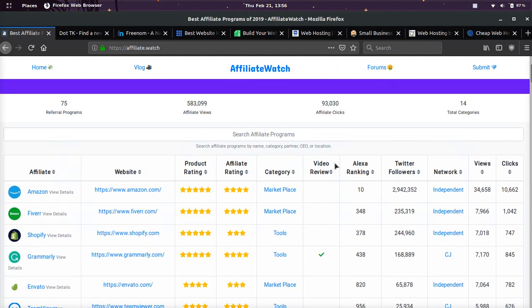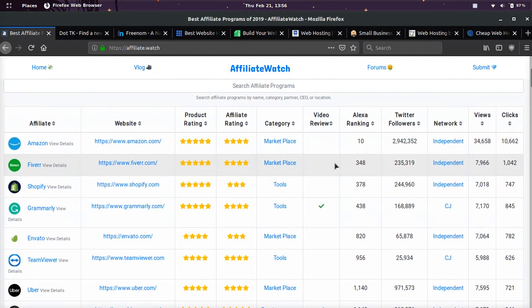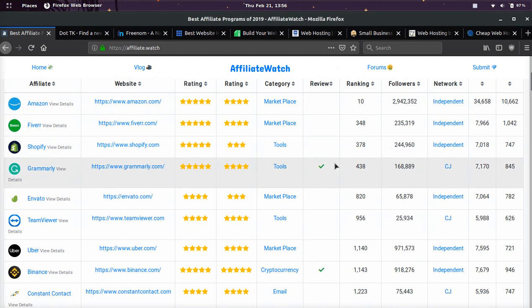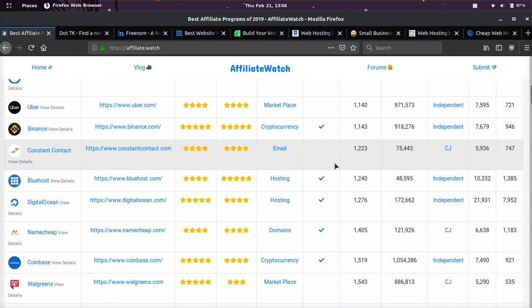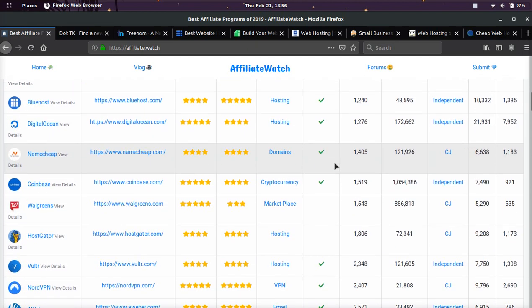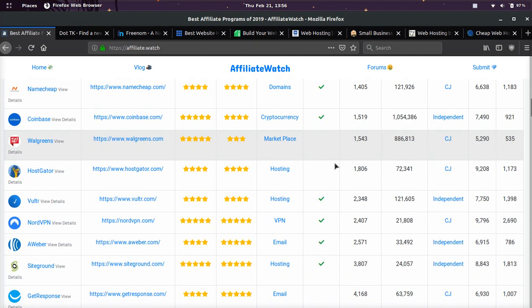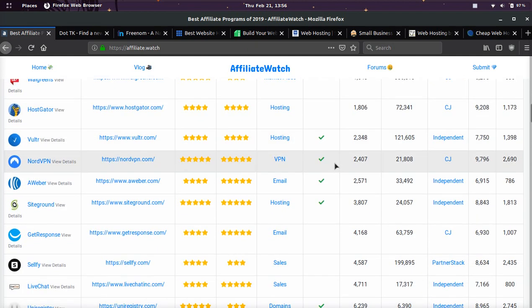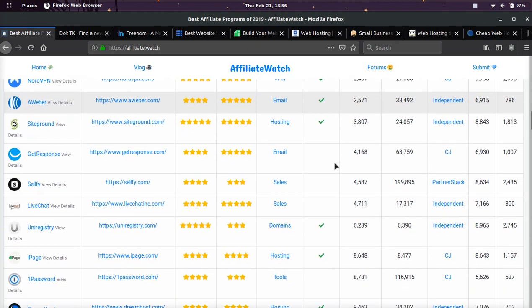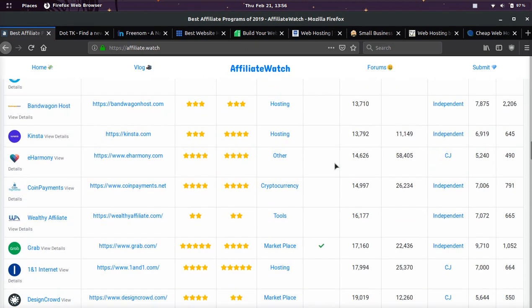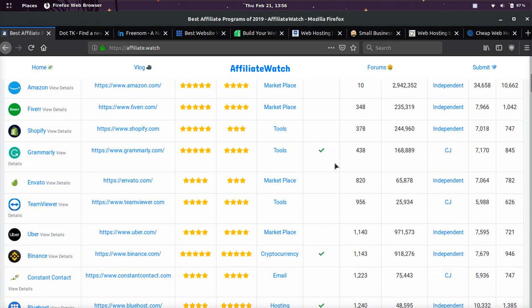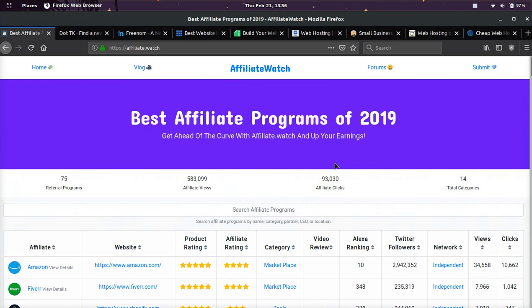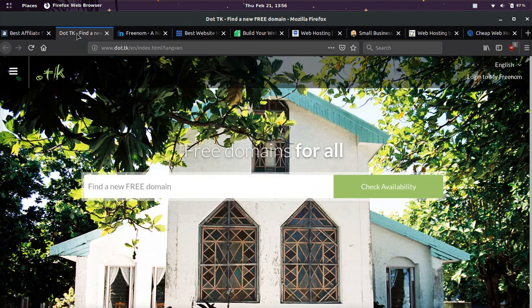It's your boy Tyler Odin from affiliate.watch. If you don't know what affiliate.watch is, it's a platform to find the best referral and affiliate programs out there. In today's video, I'm going to show you eight different websites that you can get a free domain on.